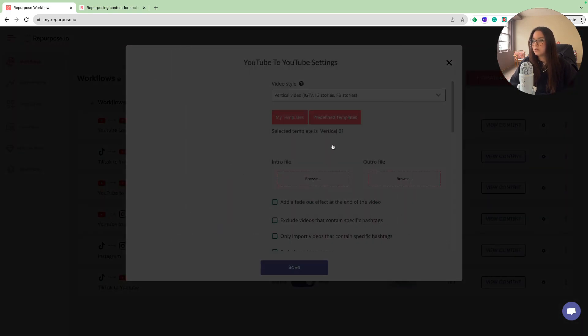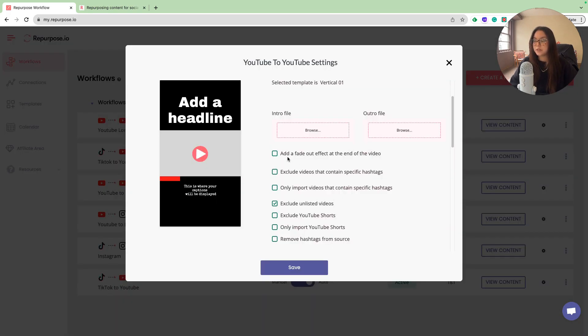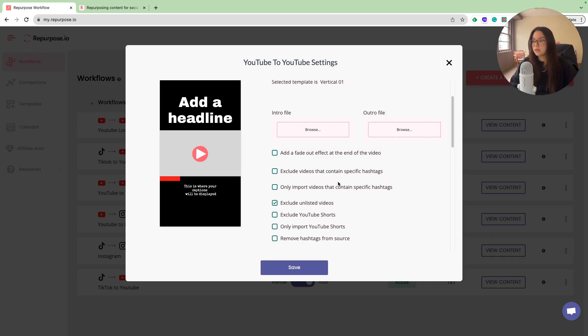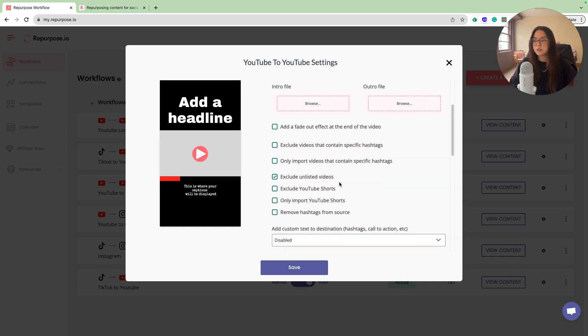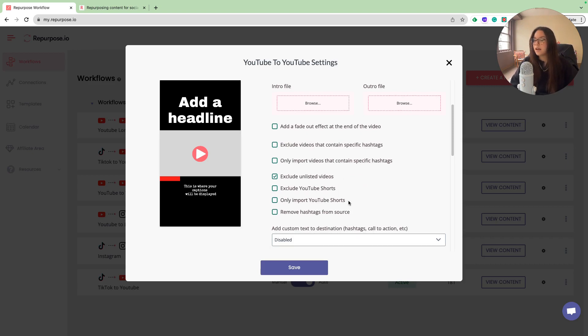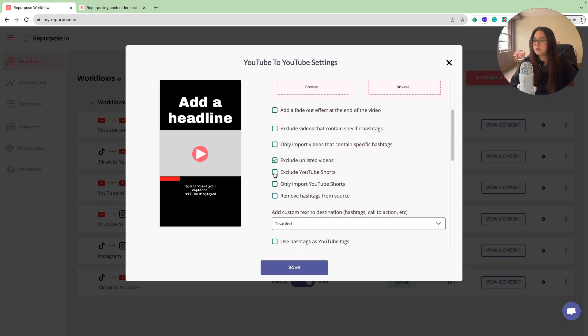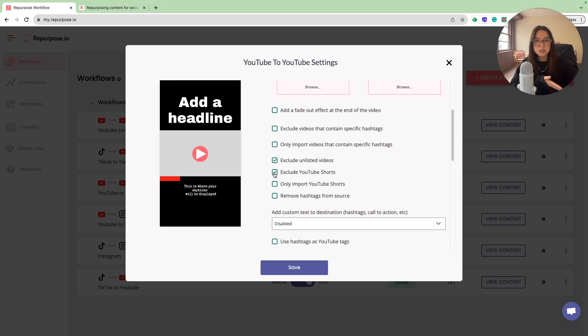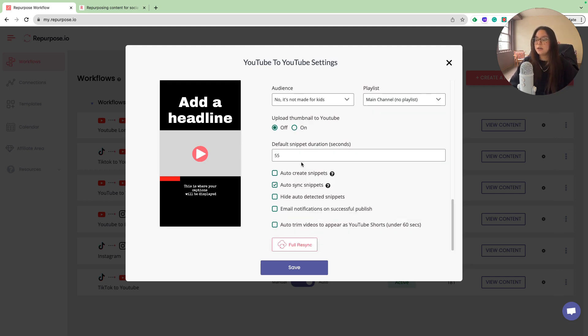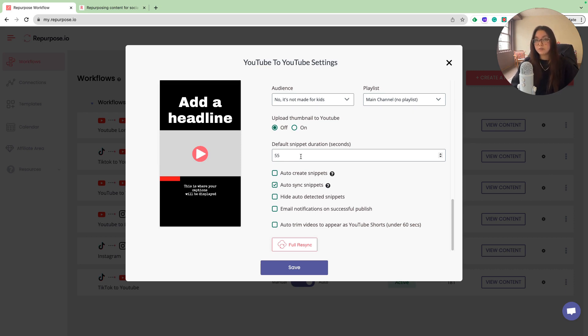Let's choose a template. I'm going to choose the vertical one. You can choose fade out effects at the end of the video, the hashtag option, exclude unlisted videos, which I'm going to have that checked because if they are unlisted, I don't want people watching it. I'm going to exclude our YouTube shorts. I don't want to confuse repurpose and have them clip shorts that we already have into another short. Very big thing here. You want to make sure your default snippet duration is 55 seconds. The default time for YouTube shorts is 55.